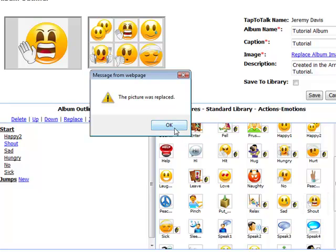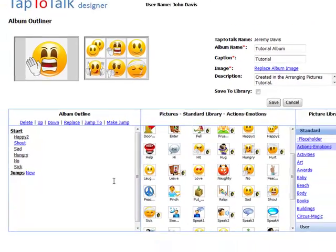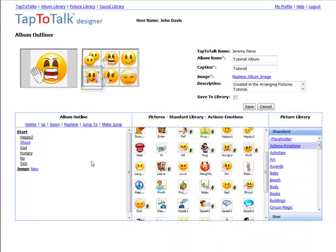If you want to start a new level in the outline under a picture, just click on it and then begin selecting more pictures.